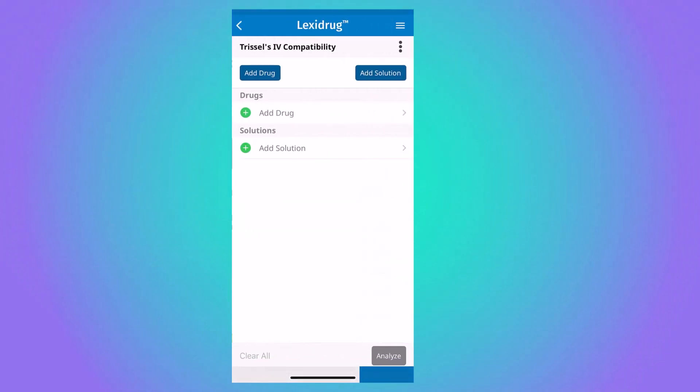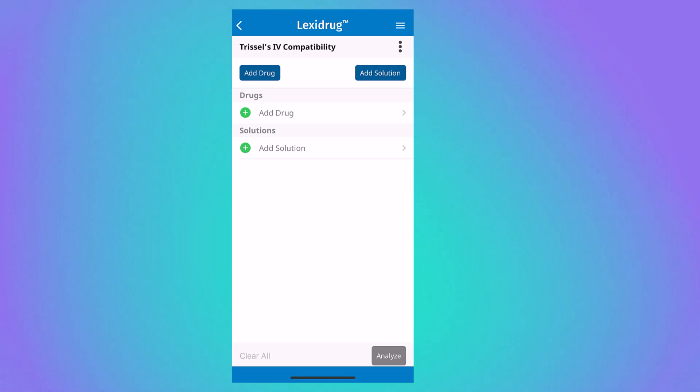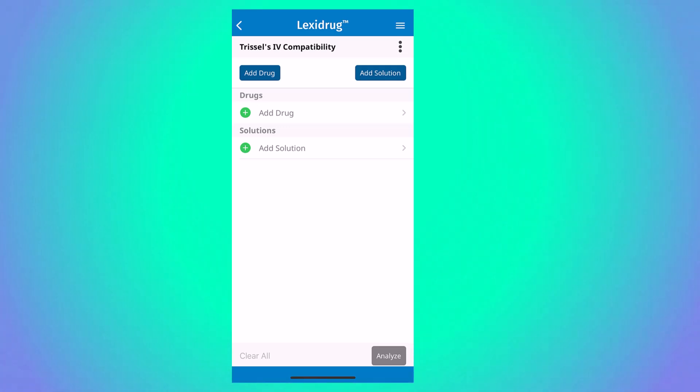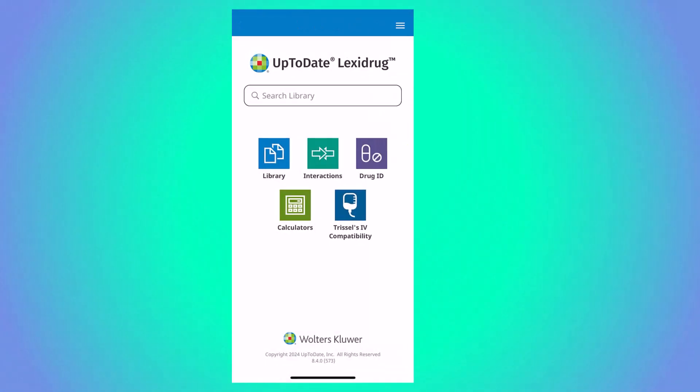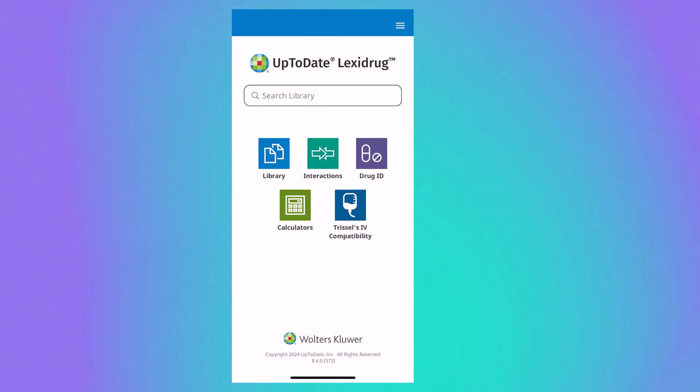The last module is Trissel's IV compatibility, and it is designed to guide proper infusion care. If you have any questions about using the UpToDate Lexidrug mobile app, please don't hesitate to contact the library. Thanks!